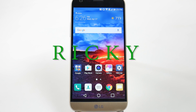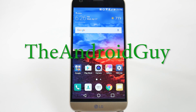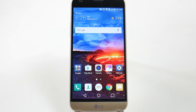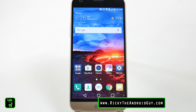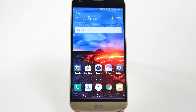Hello! This is Ricky, the Android guy. Hey guys, today I'm going to be showing you a great video and that is how to turn on your battery percentage on your LG G5.